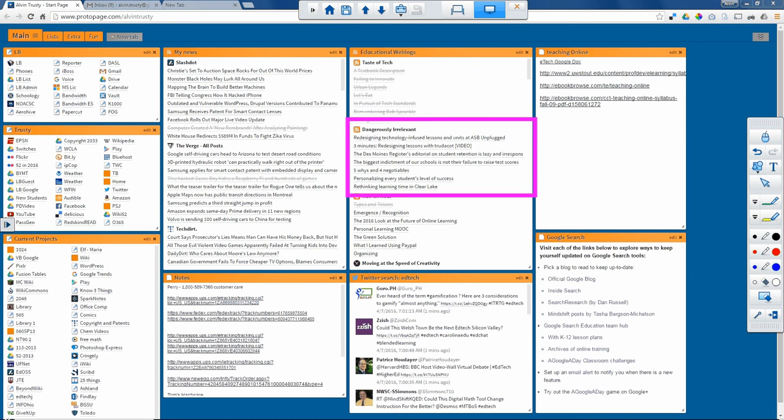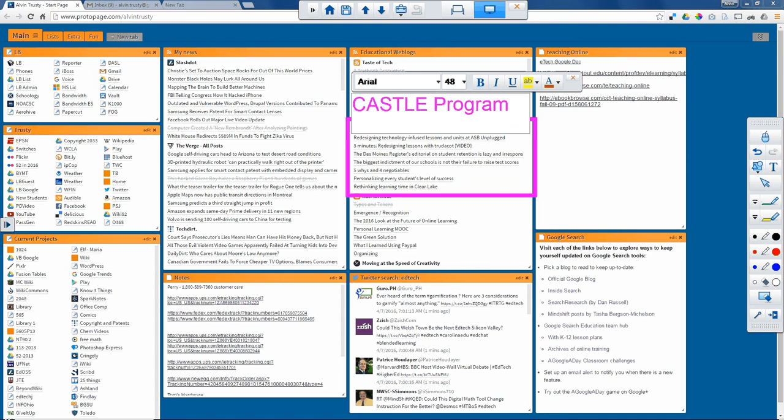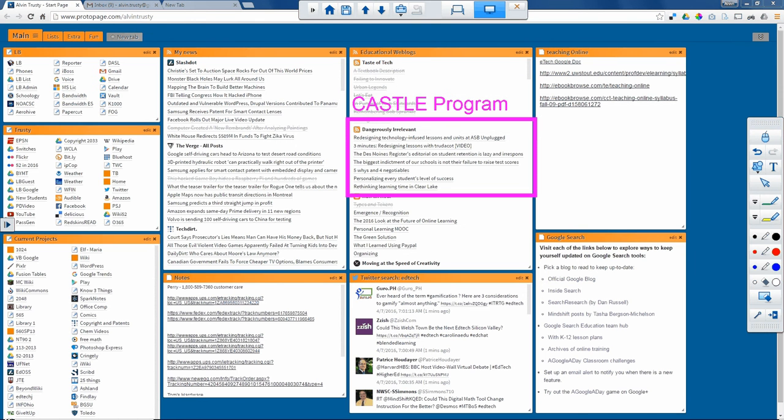I can also use the text tool and put text on top of my browser as well. So I can adjust the color, the font, the size, just like a desktop word processor. I can do all those things. So now I have text and a shape right on top of my browser.